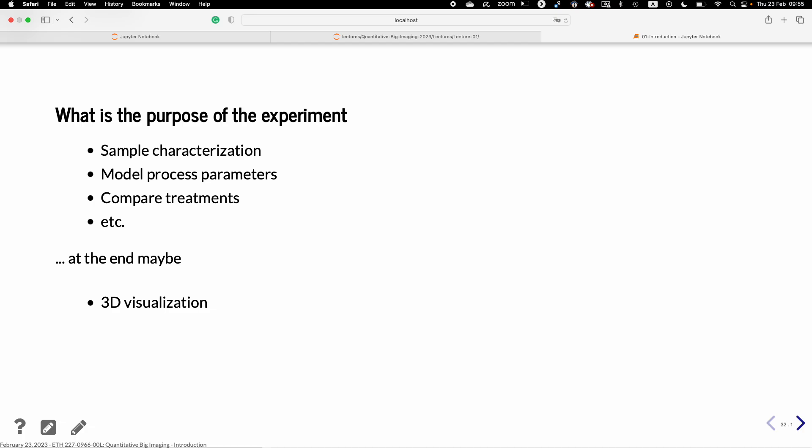So, what is the purpose of the experience? One is sample characterization. You want to get some model parameters. And you may want to compare the treatments. And you maybe also want to have some beautiful 3D visualization, because your professor thinks it's good for showing in his annual report slides.